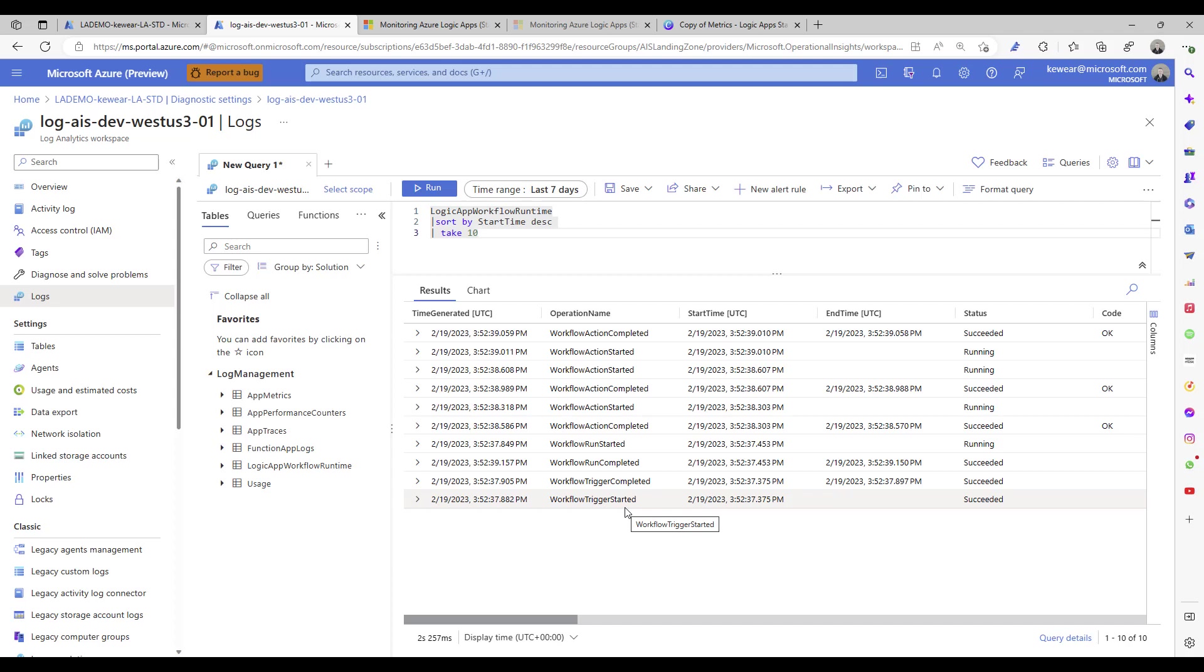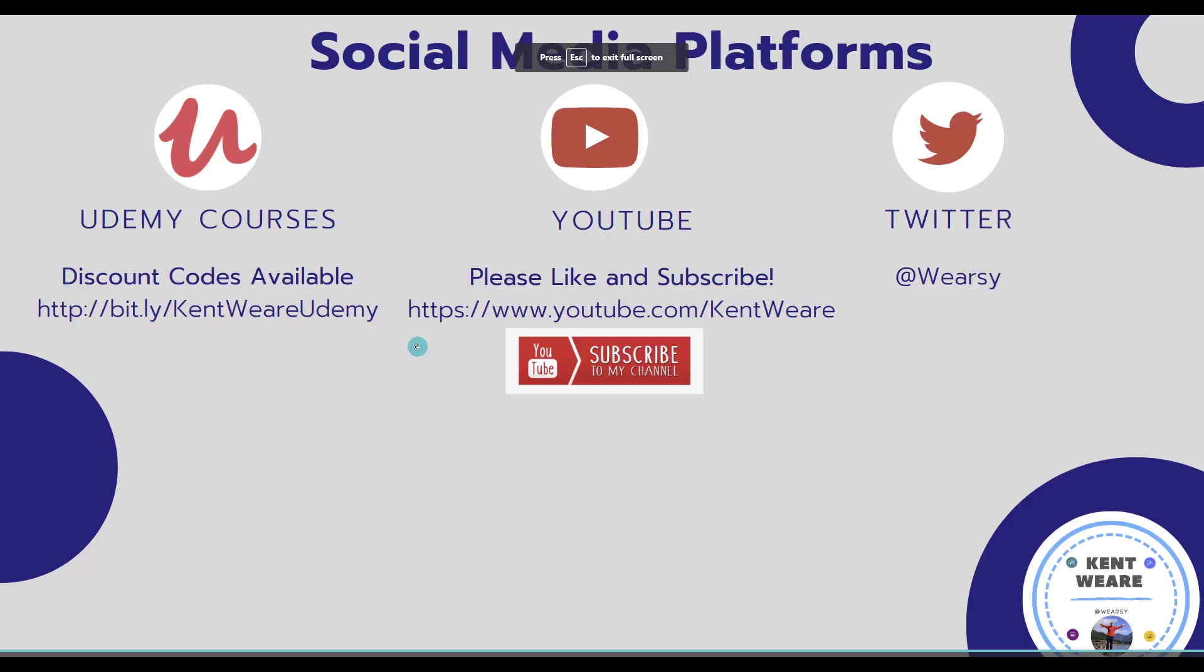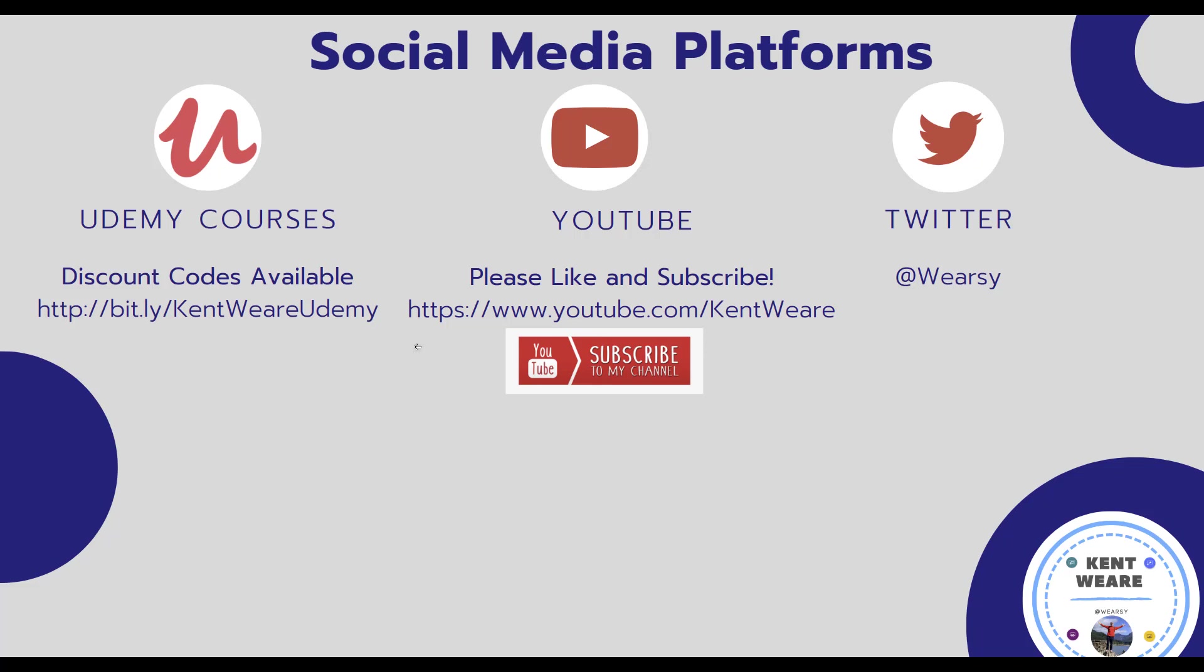Thanks again for checking out this video. If you're not following me on Twitter, go ahead and find me at werz. Like, subscribe, comments always welcome on YouTube. Thanks again for checking out this video and look for another one soon. Take care.